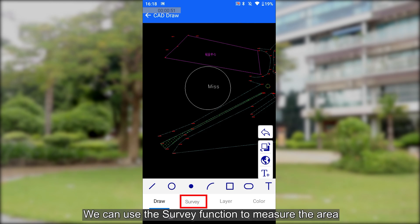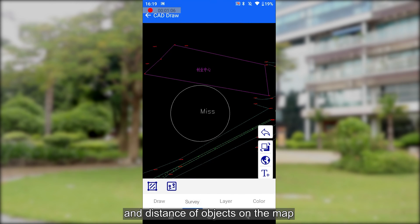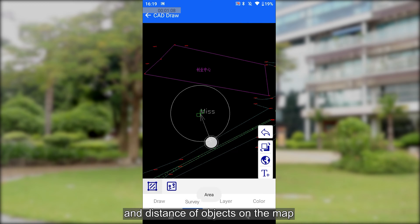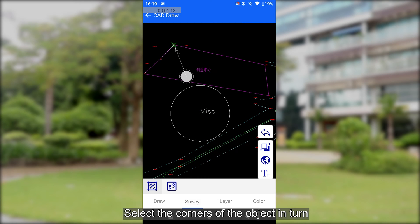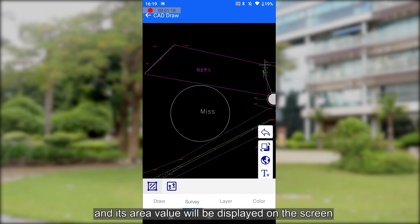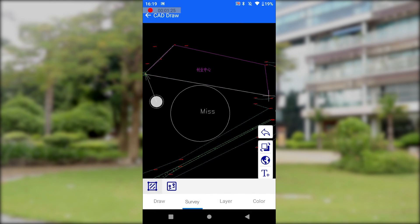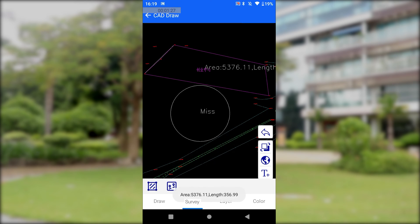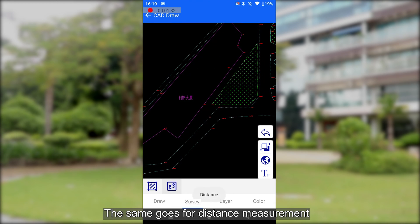We can use the survey function to measure the area and distance of objects on the map. For area measurement, select the corners of the object in turn and its area value will be displayed on the screen. The same goes for distance measurement.